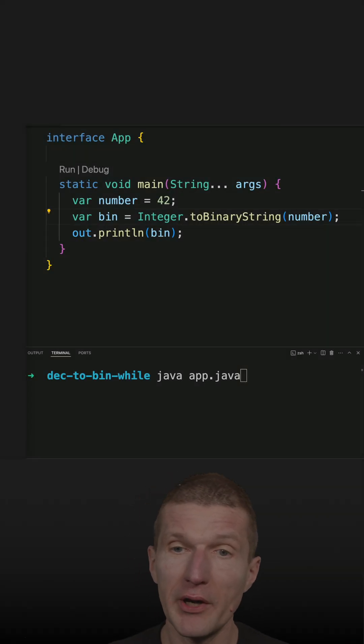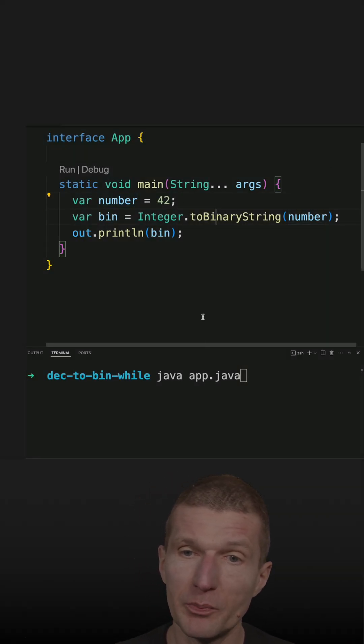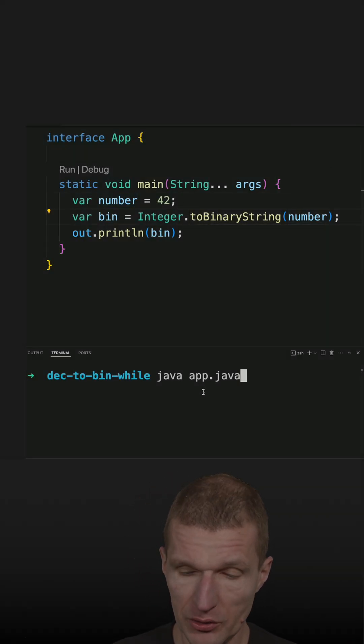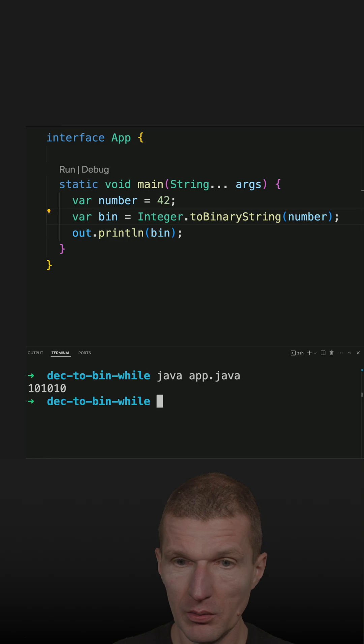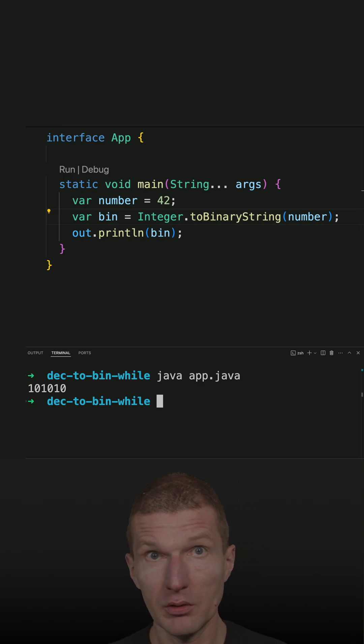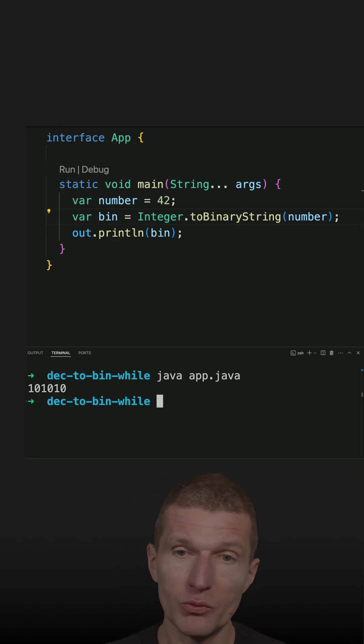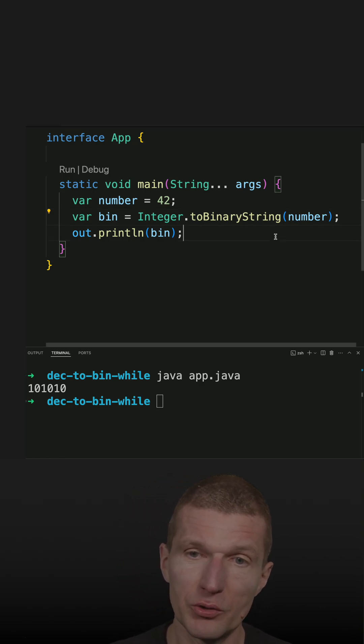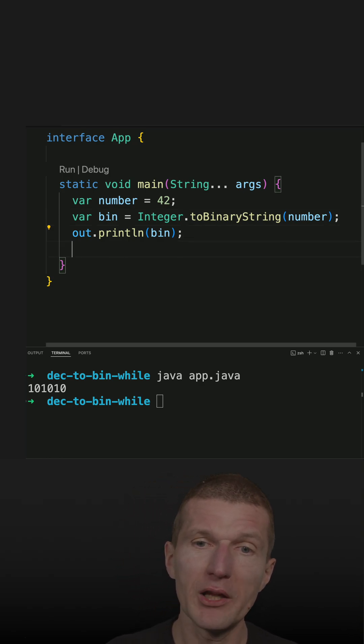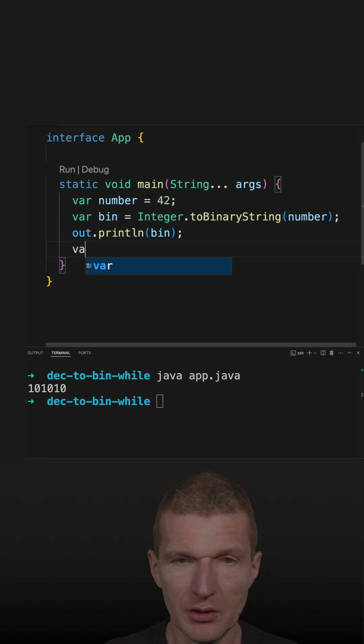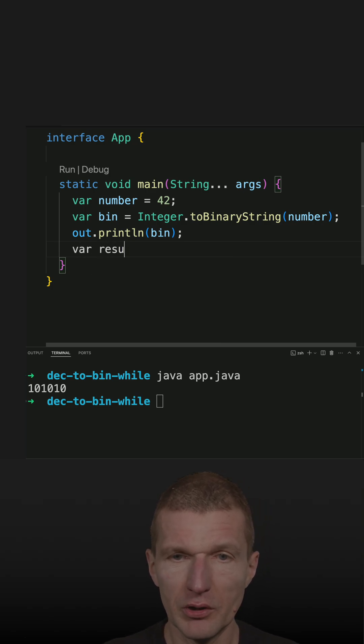I published a short where I converted a decimal number to its binary representation. It is working, but got feedback that this is way too easy. I should use a while loop instead. So let's do this.